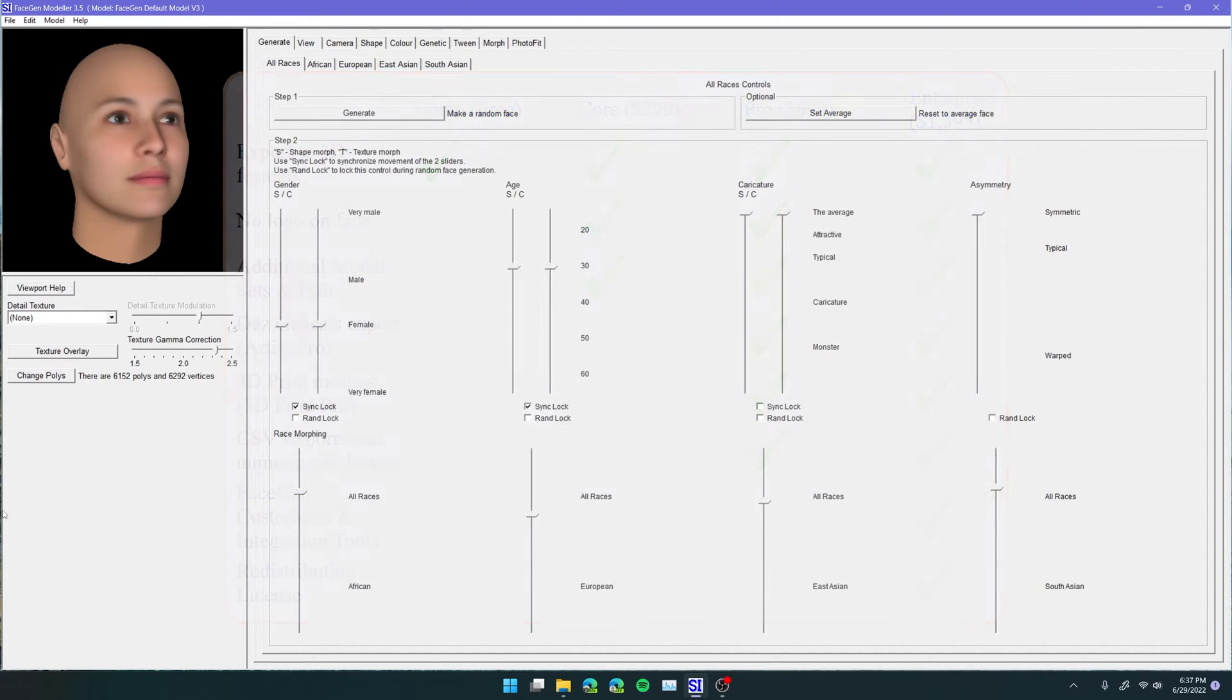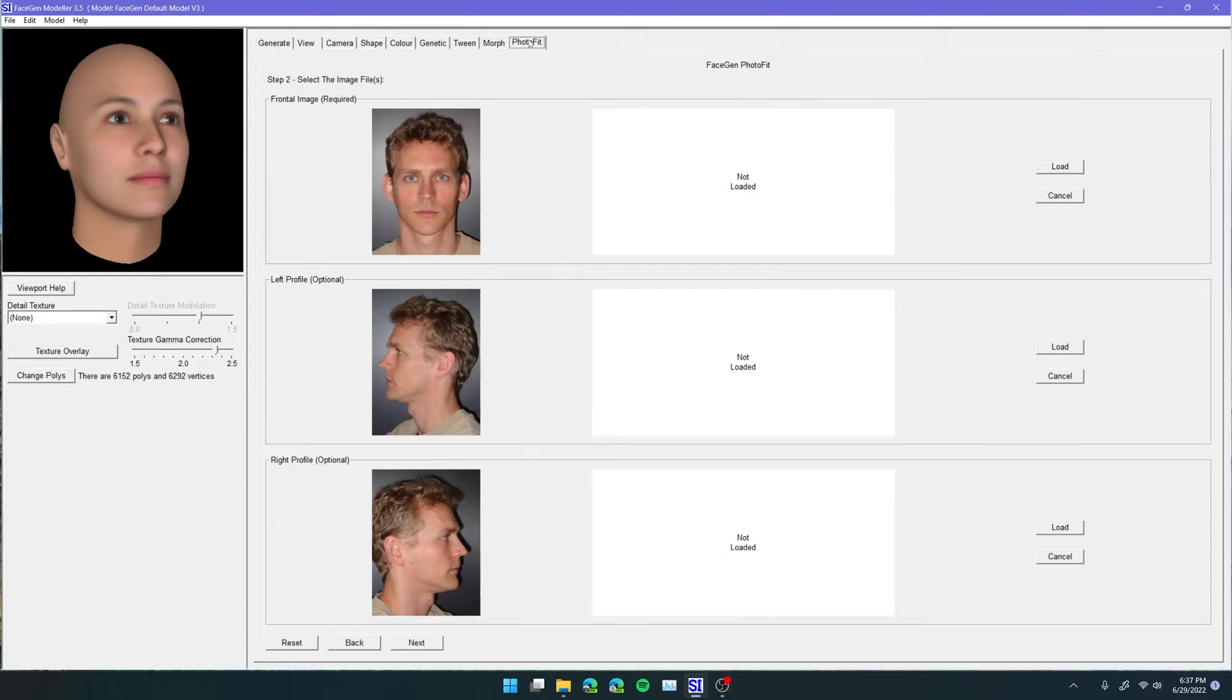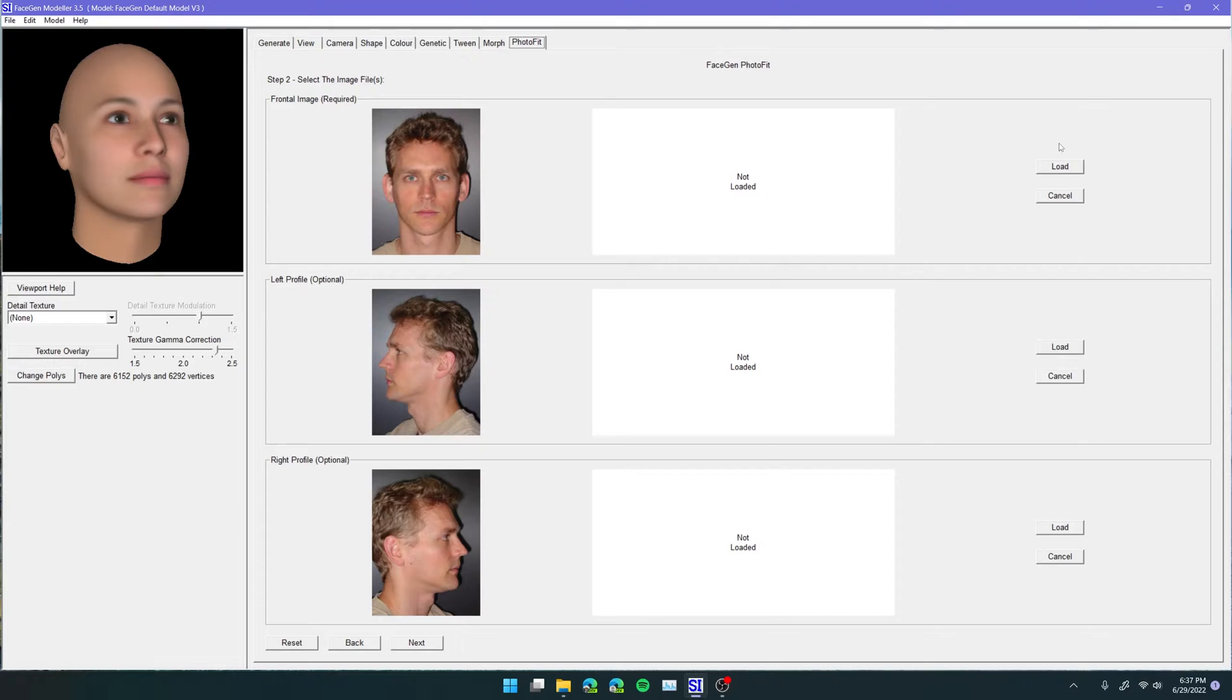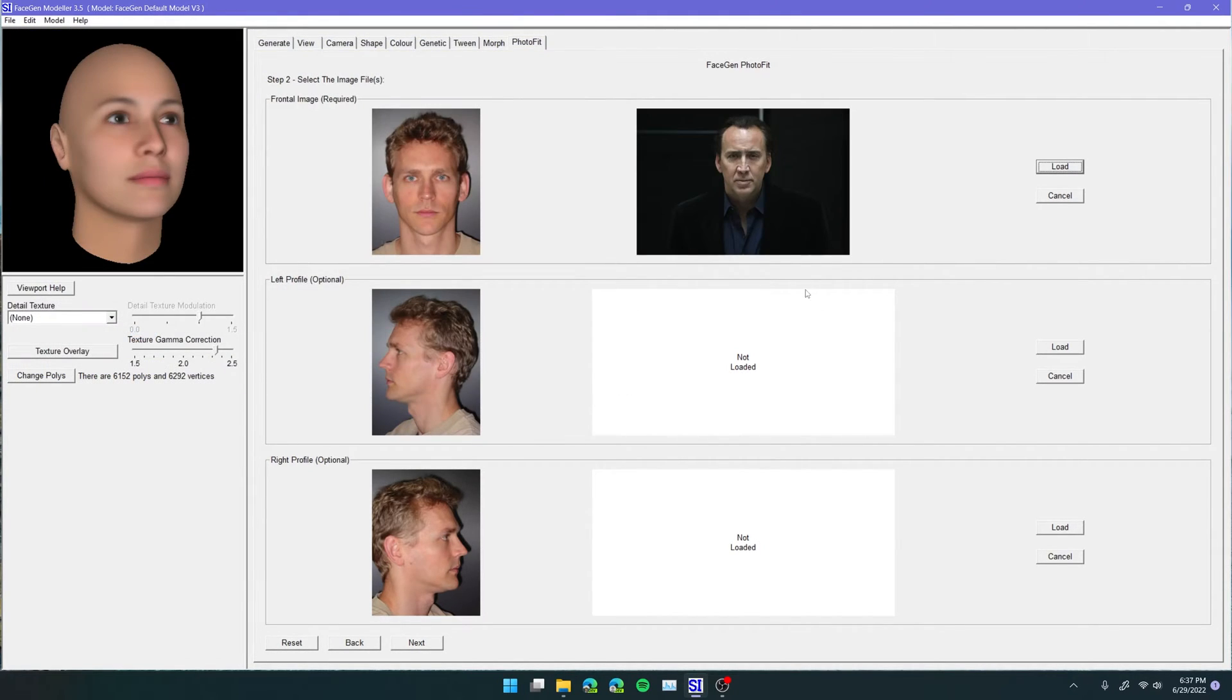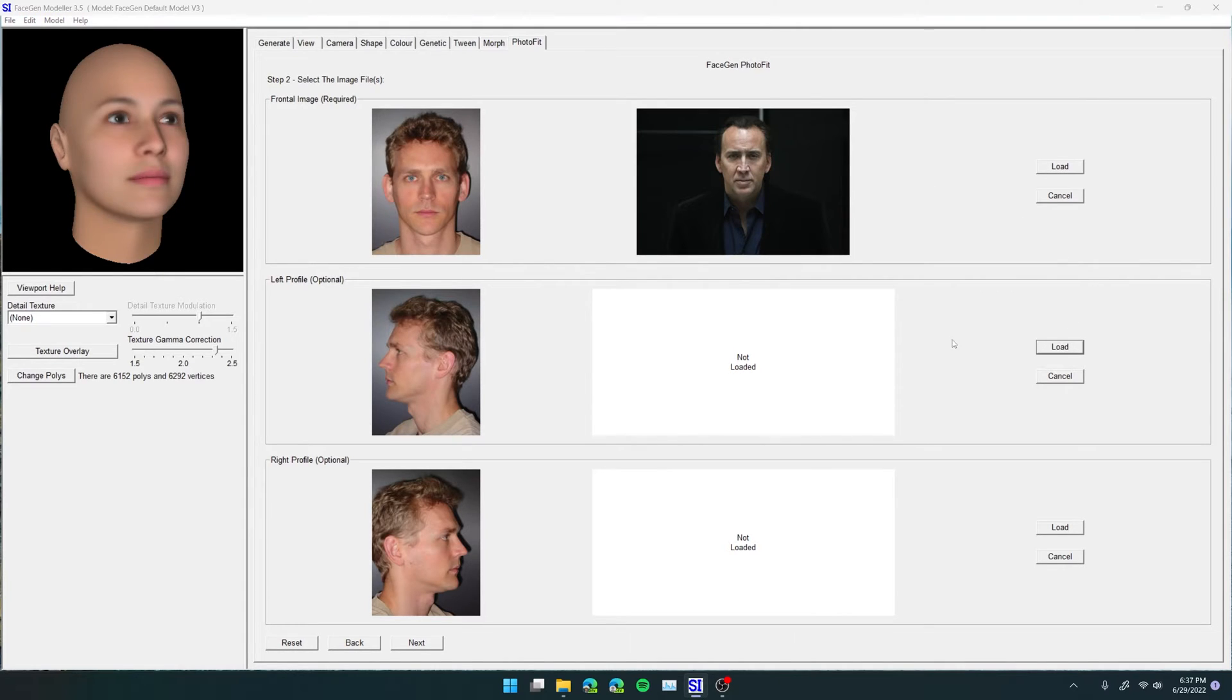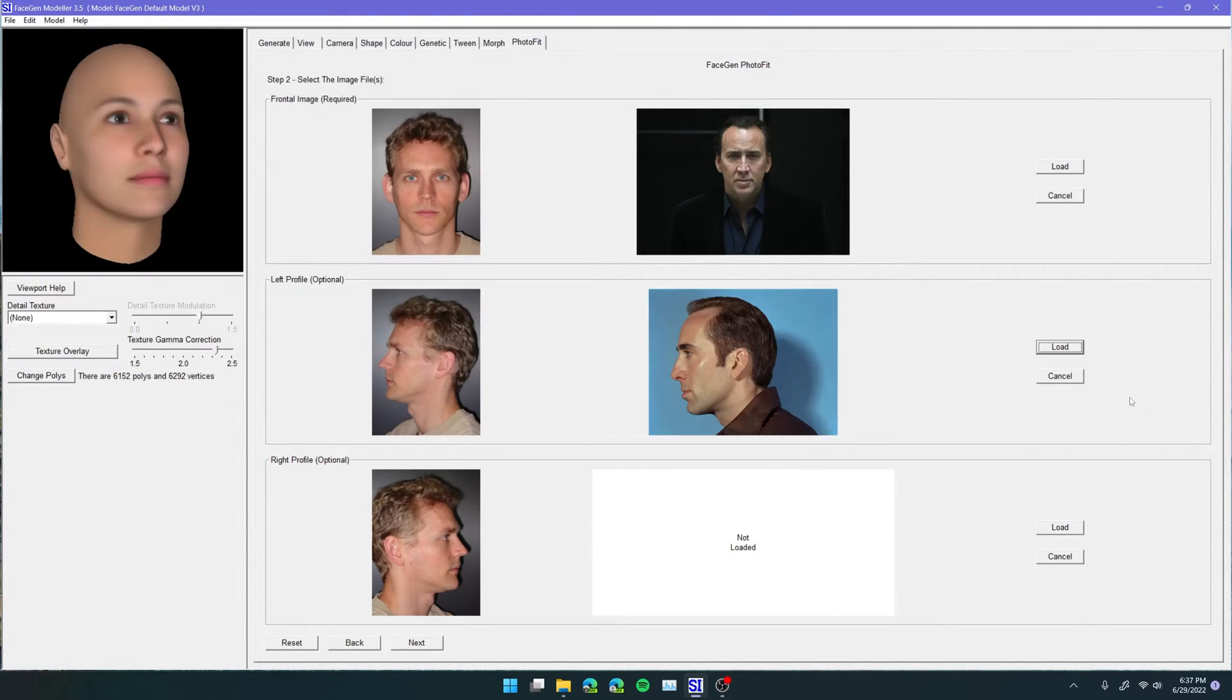Anyways, so here we are, and today I'm going to show you how to take a face and put it into a 3D model. Okay, so let's go over here into the Photofit tab, and now we're going to need at least one front-facing image of the person, and then optionally a left and right profile. So here I'm going to have three, and who better to use if you're going to steal a face than Nicolas Cage. So here we go, we can load in the front, and the left profile, and the right profile.